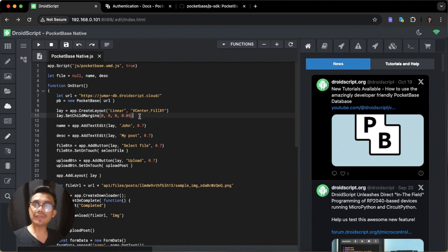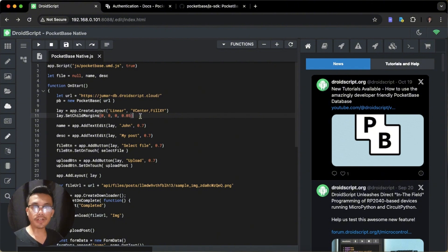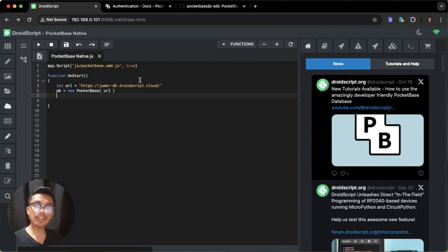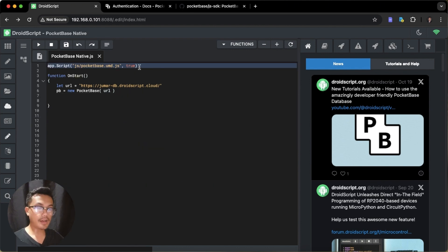In the previous video, we talked about how to upload and download a file from PocketBase database in our DroidScript application. So this is the code for that tutorial. I will just clean this code so now we have only these lines of code.